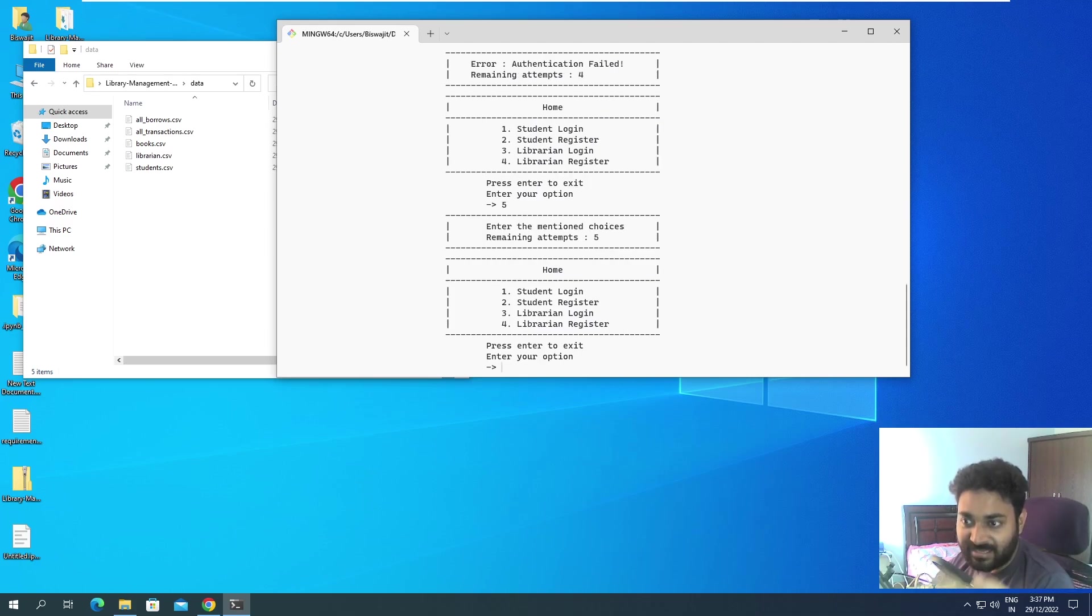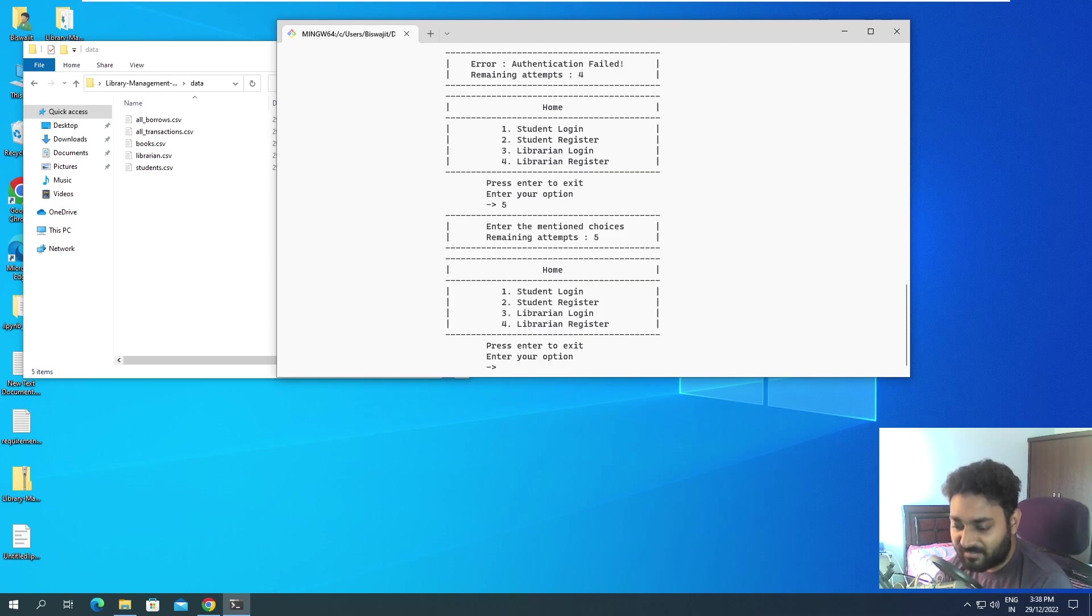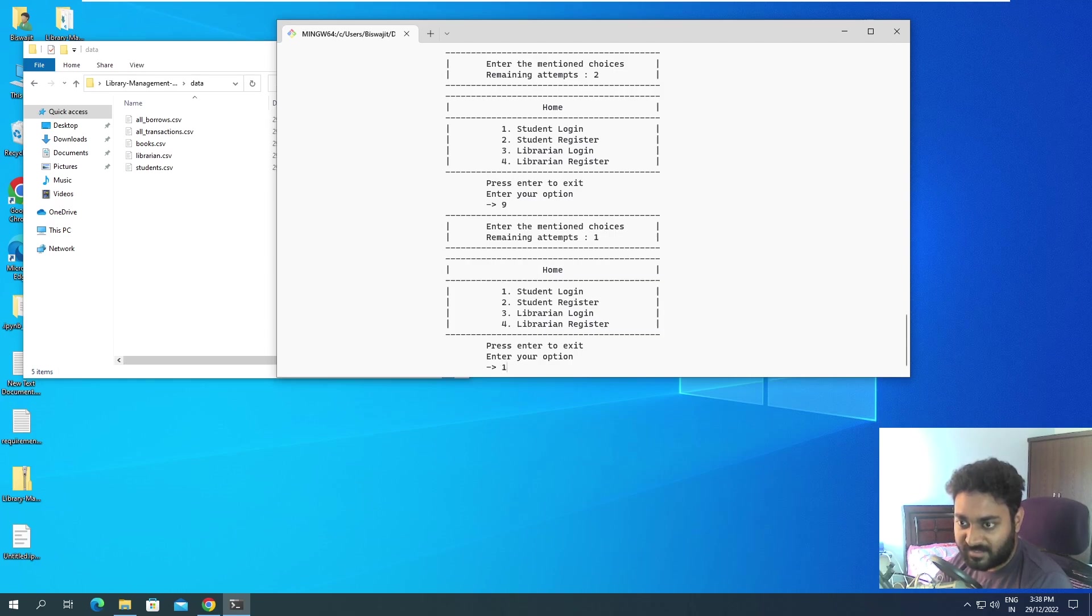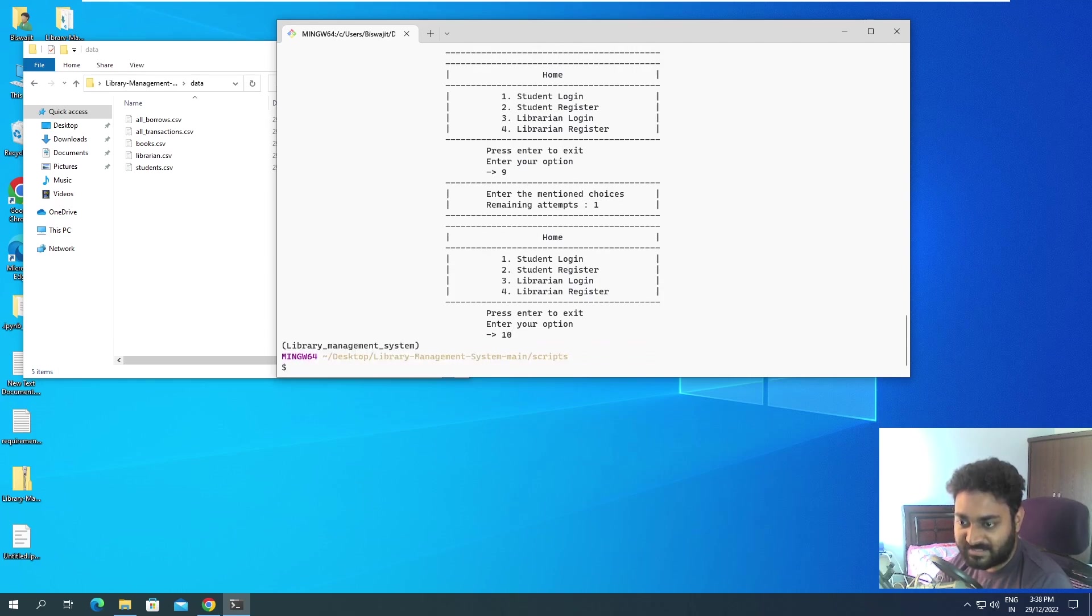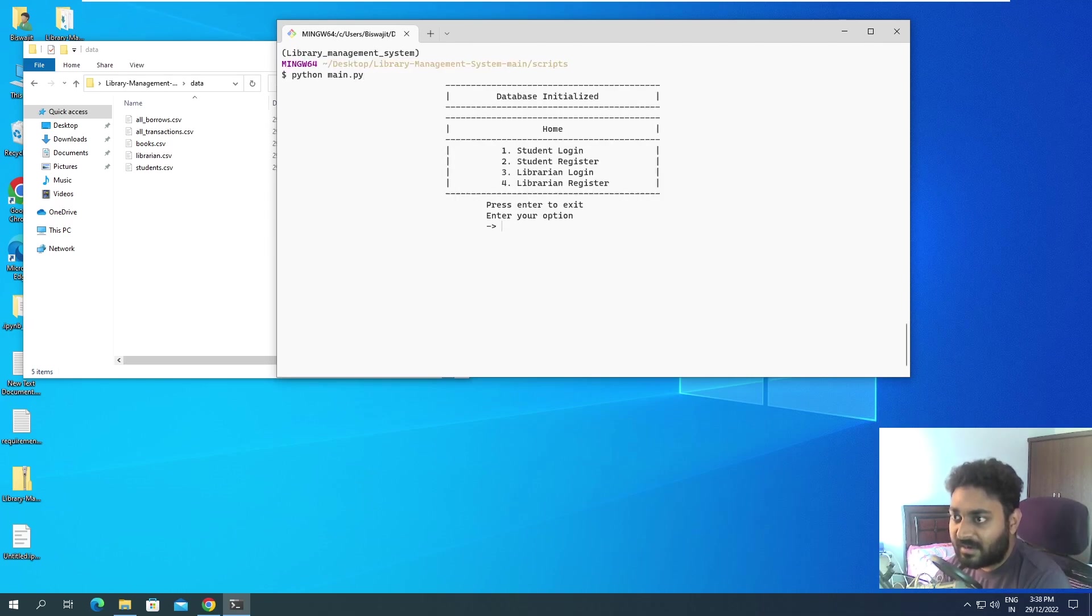It is saying enter the mentioned choices, remaining attempts five. If you keep pressing wrong options like maybe six, maybe seven, you can see the counter is going backwards. Maybe eight, maybe nine, maybe ten. See, the program broke out. This is something I wanted to show you.